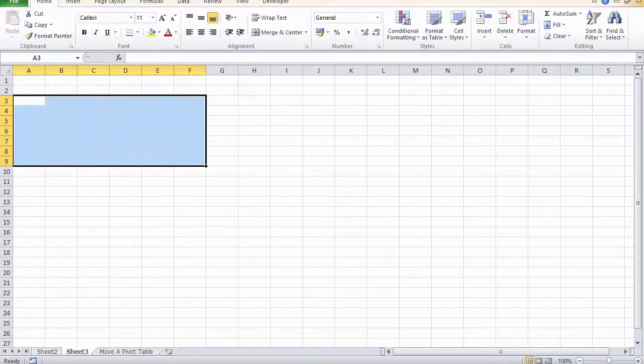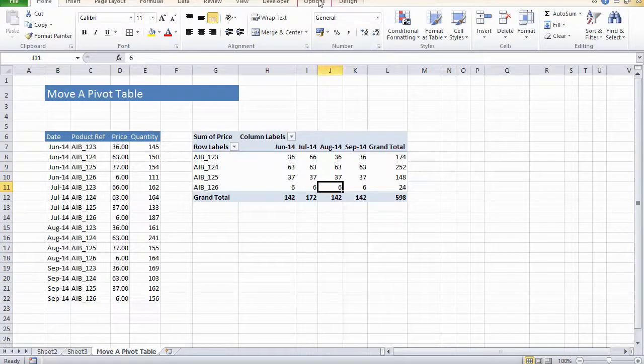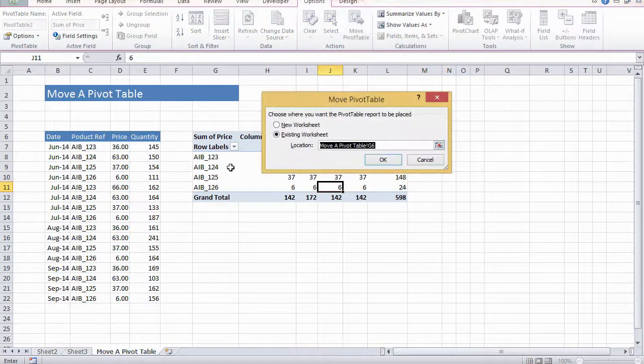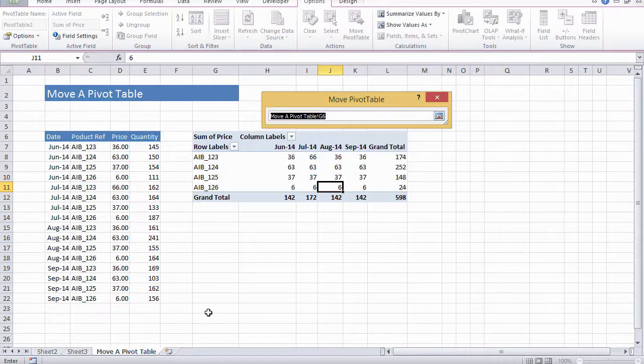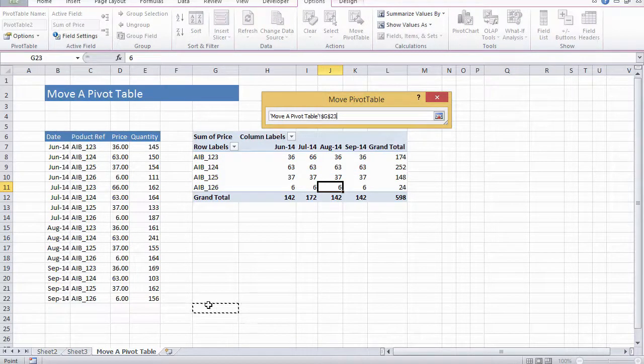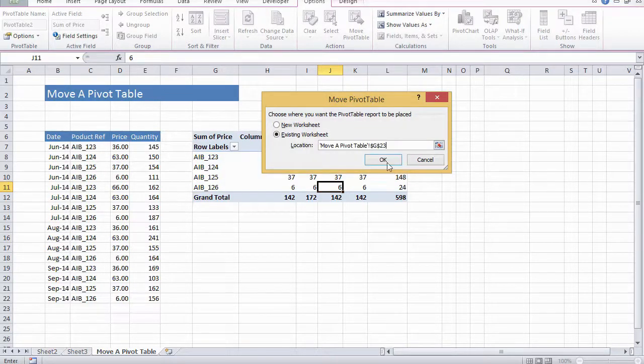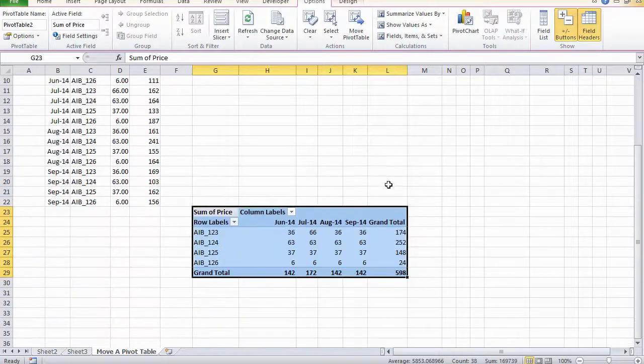Let's just undo that and repeat the same thing. Move pivot. Let's look at putting it in the existing worksheet, but just further down the page starting at G23. There we go.